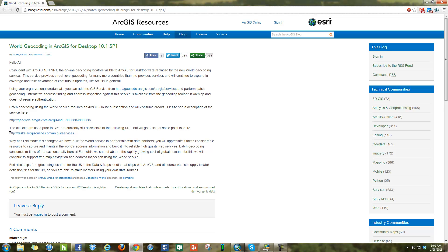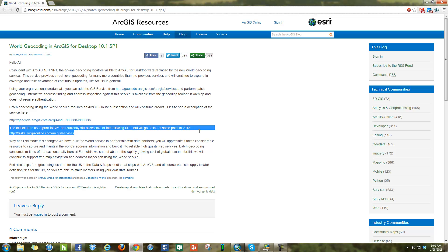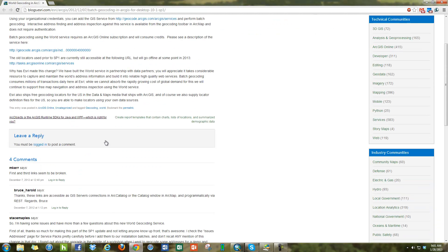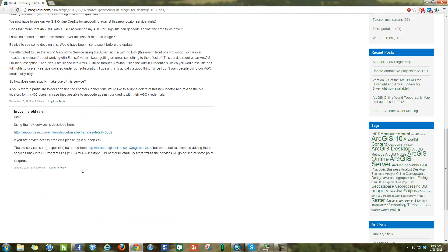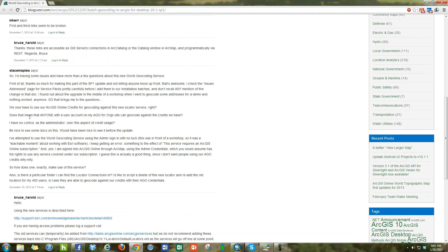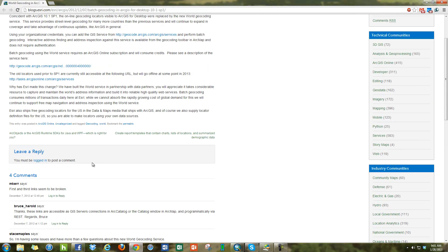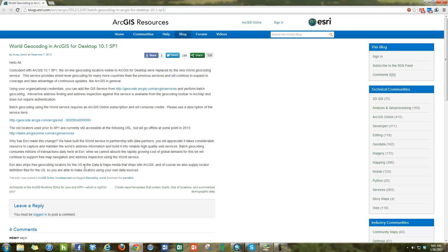For now, they still have the old locator available at a URL, and I'm going to show you how to add it in order to still do batch geocoding temporarily. They say it will go offline at some point in 2013, but for right now it's still working. If you look at the comments on the blog, you can see people are pretty angry about this new World Geocoding Service change to a pay system. A lot of people think geocoding is something that should be included in a GIS system.